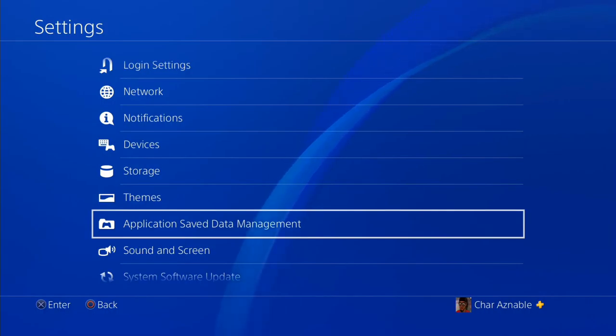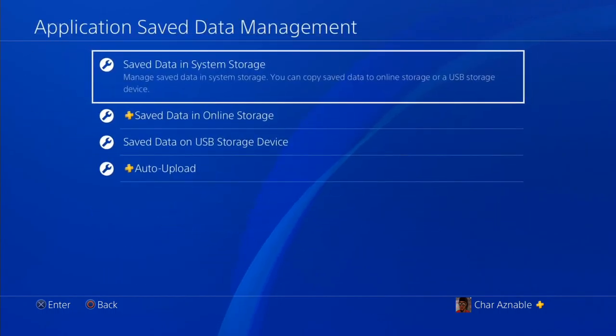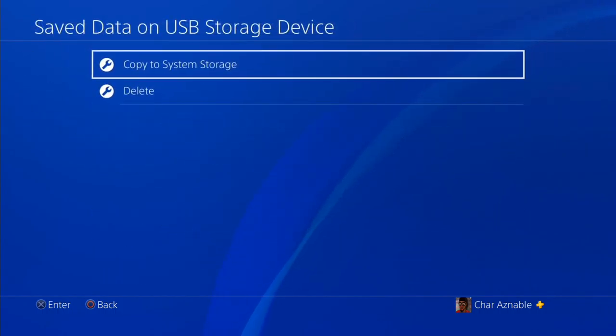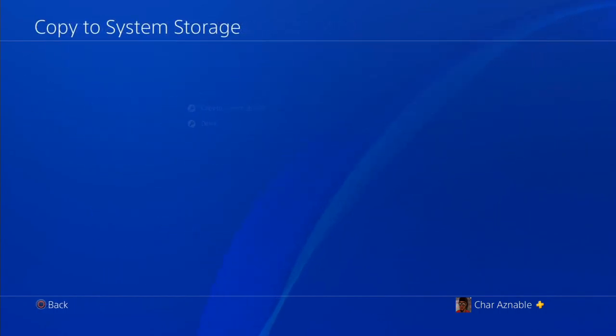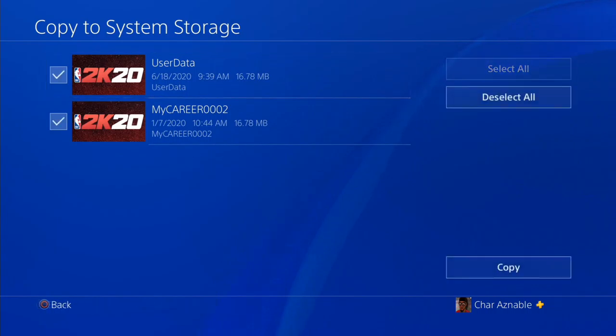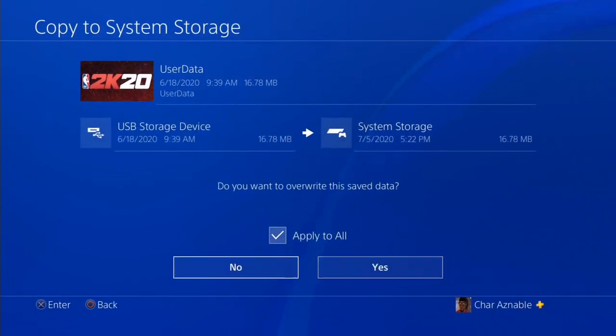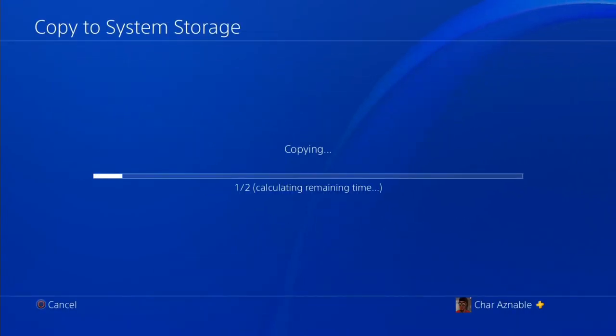Alright guys, we're back on the PS4. You just want to plug in the USB, go to Save Data, copy your storage device, copy to the PS4, apply to all, yes.